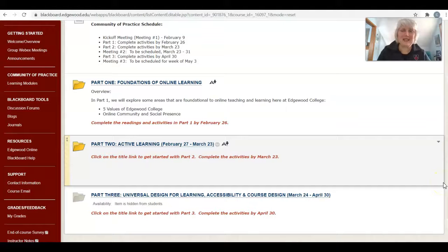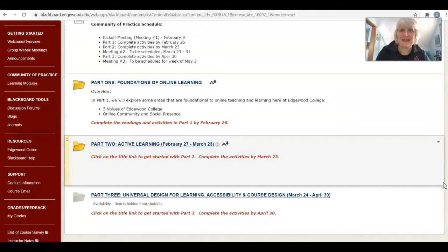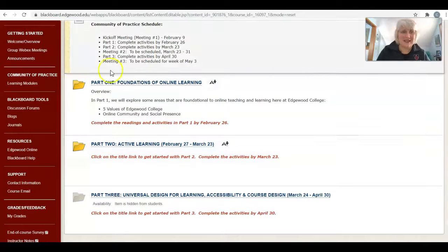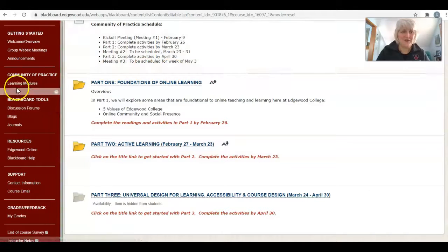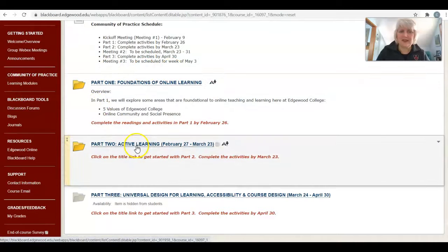Hi everyone! This screencast will give you a quick walk through the experiments and information for Part 2. So to get started, go over here in the course to Learning Modules and then click on the link for Part 2.